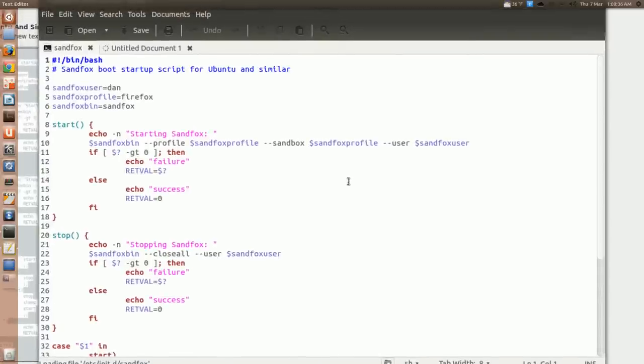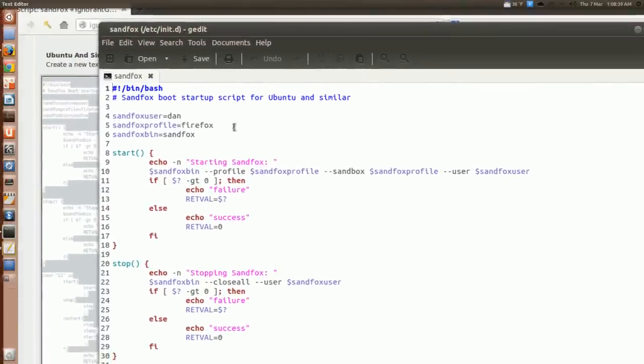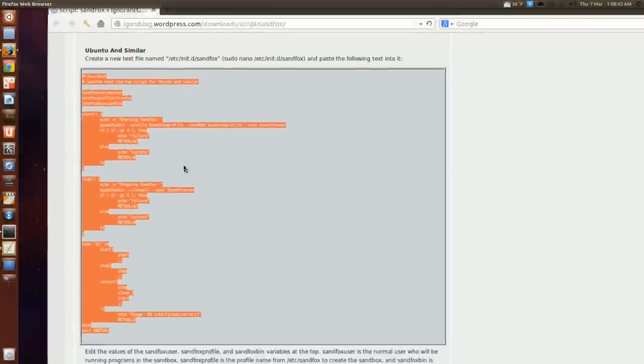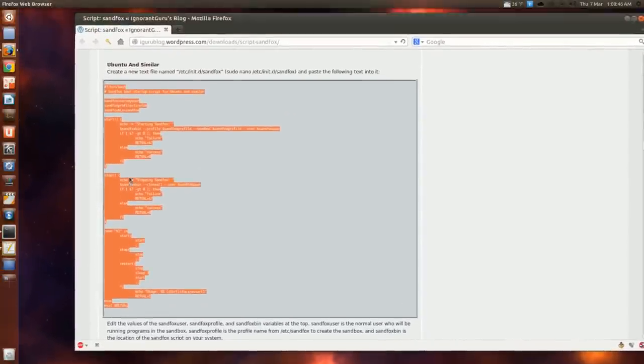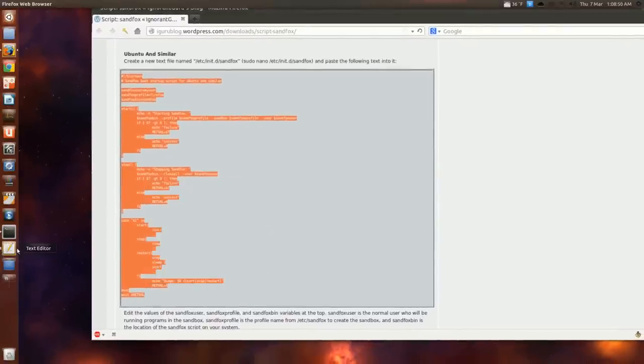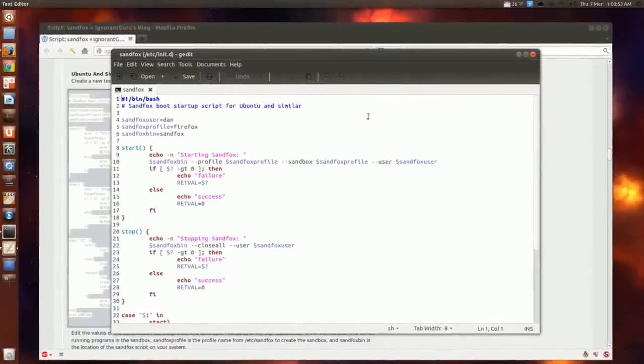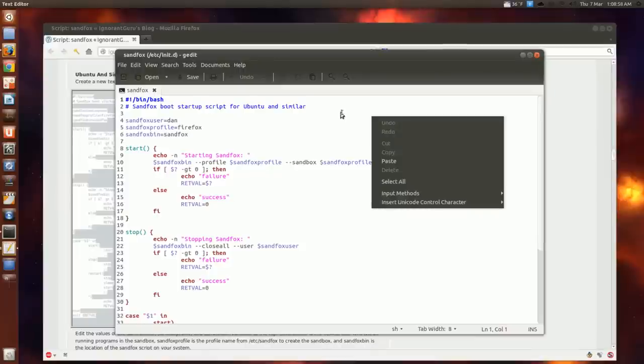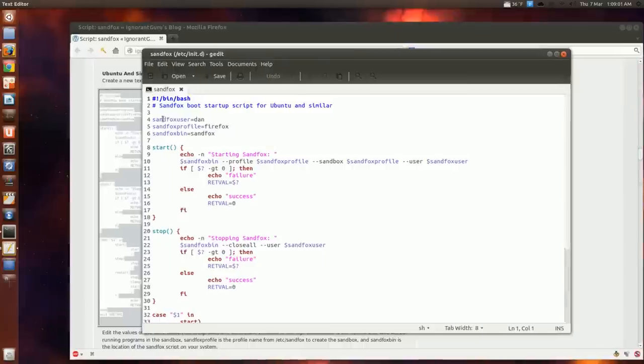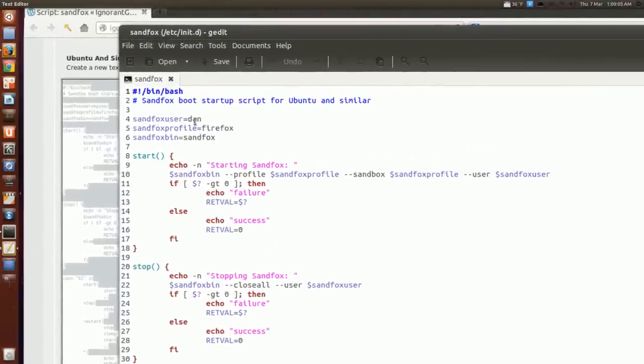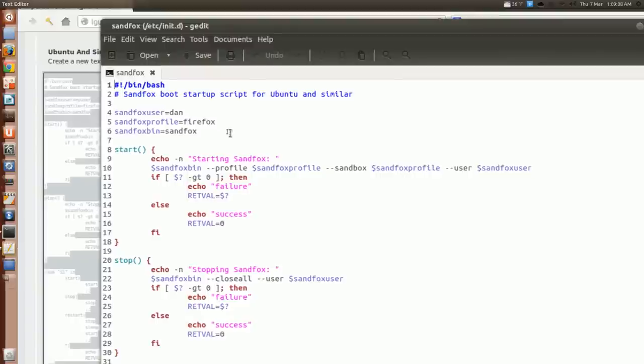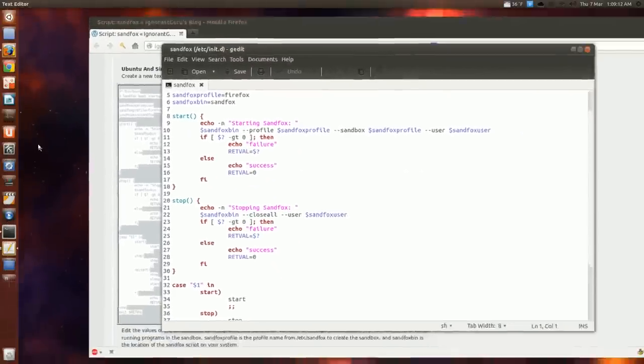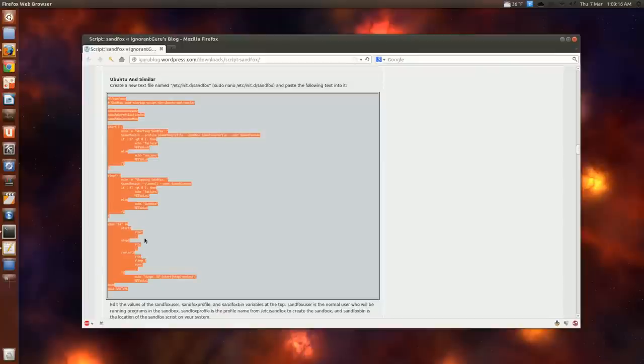There we go. And obviously I've already created one. But if you haven't, you just right click this part, this portion here highlighted, and copy. And then go back to the, this would be empty. Okay. And then just paste that in. But since it's not, I'm not going to do that of course. And sandfox, usually you can change it to your username for what you log in as. I just left the rest the same.